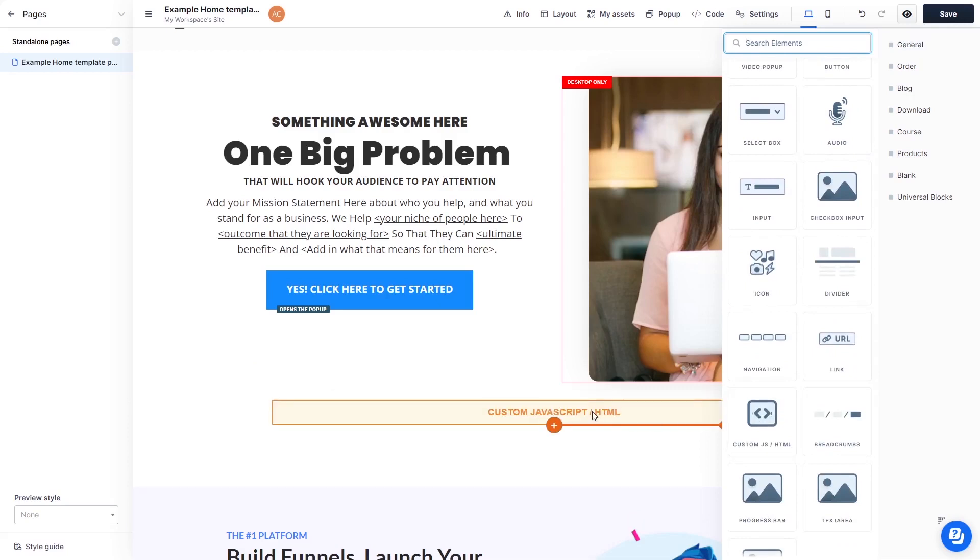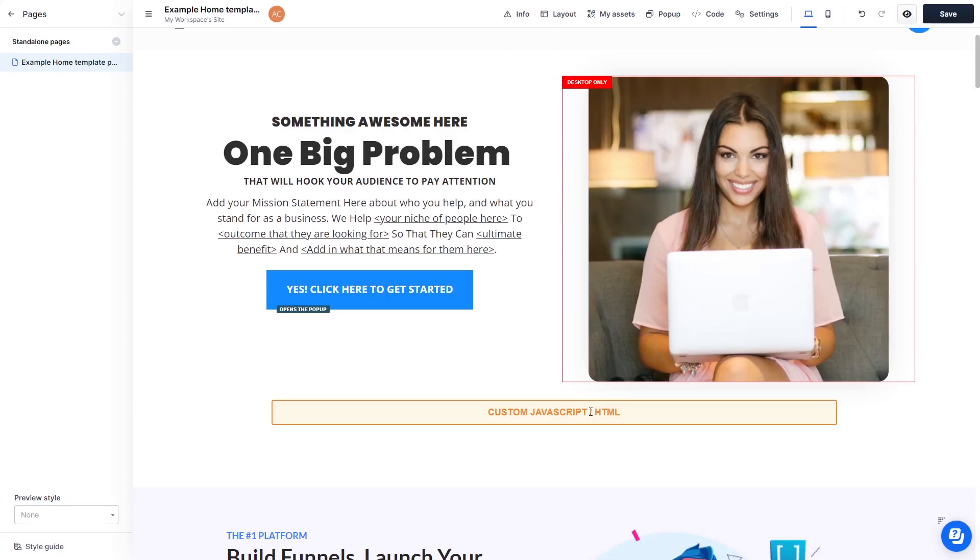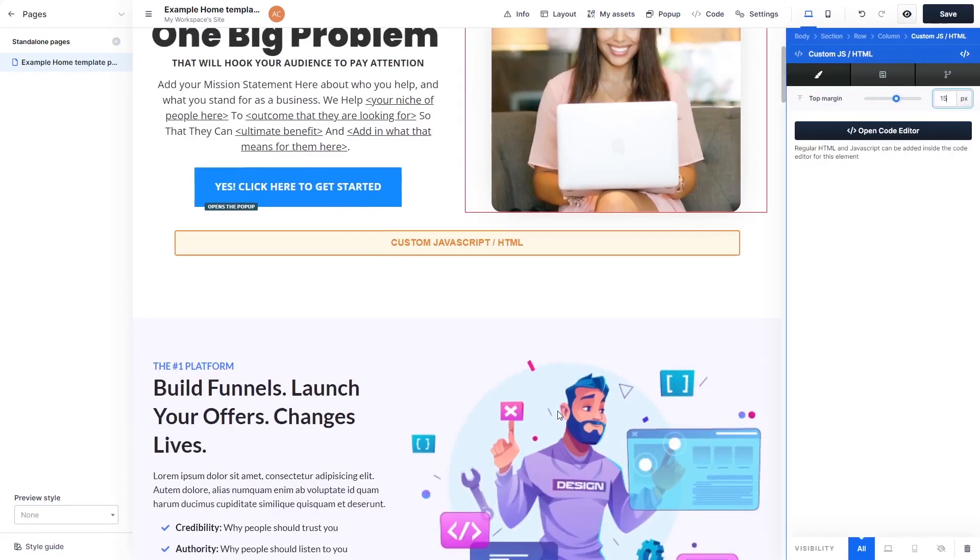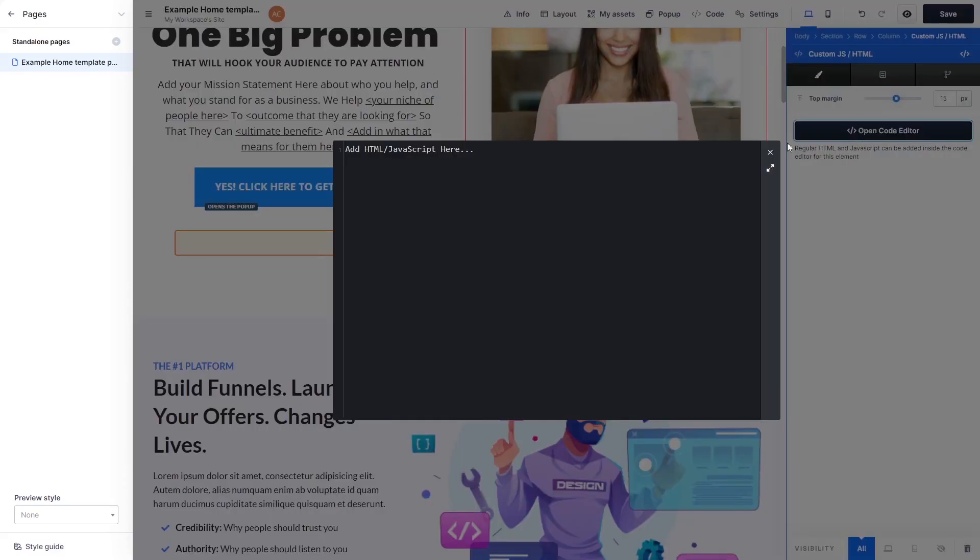Now, click on the element on your page to enter the Custom HTML window. In the Custom HTML window, click the Open Code Editor button.